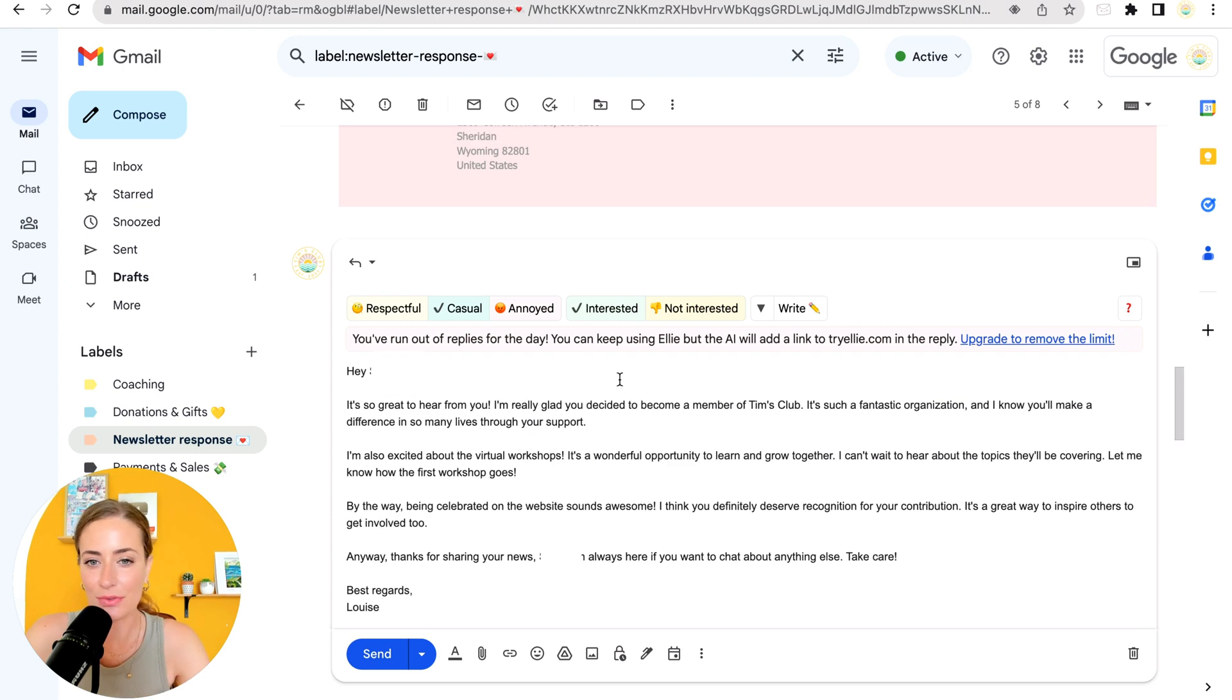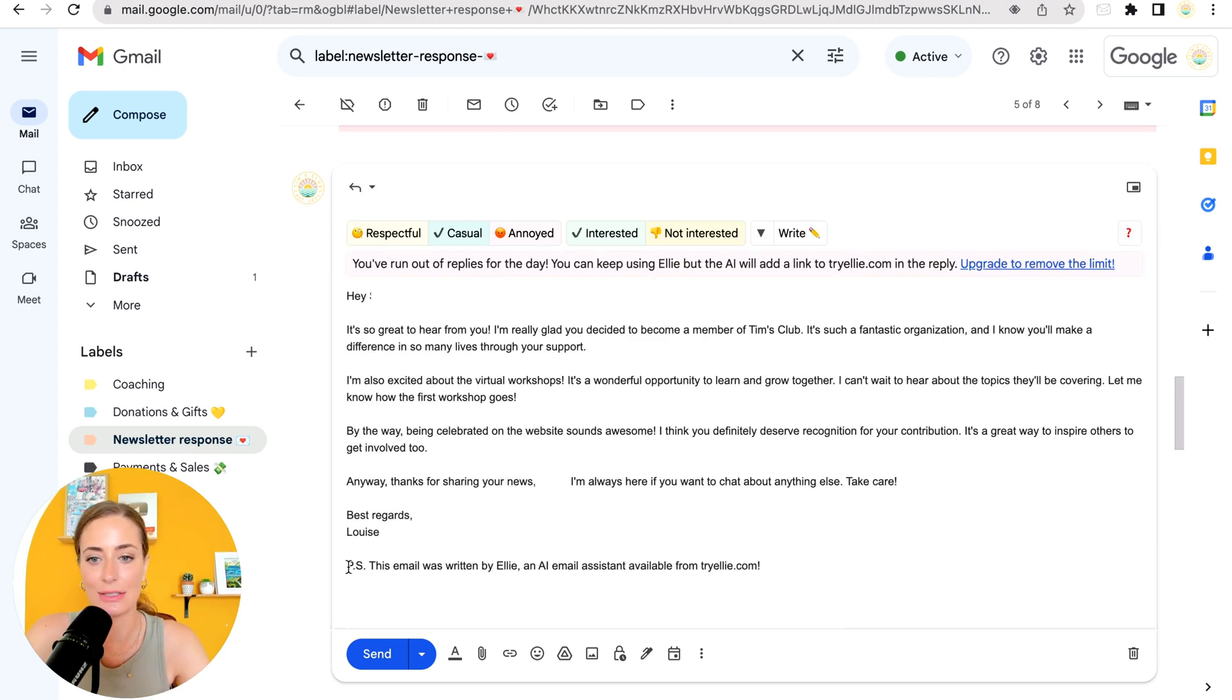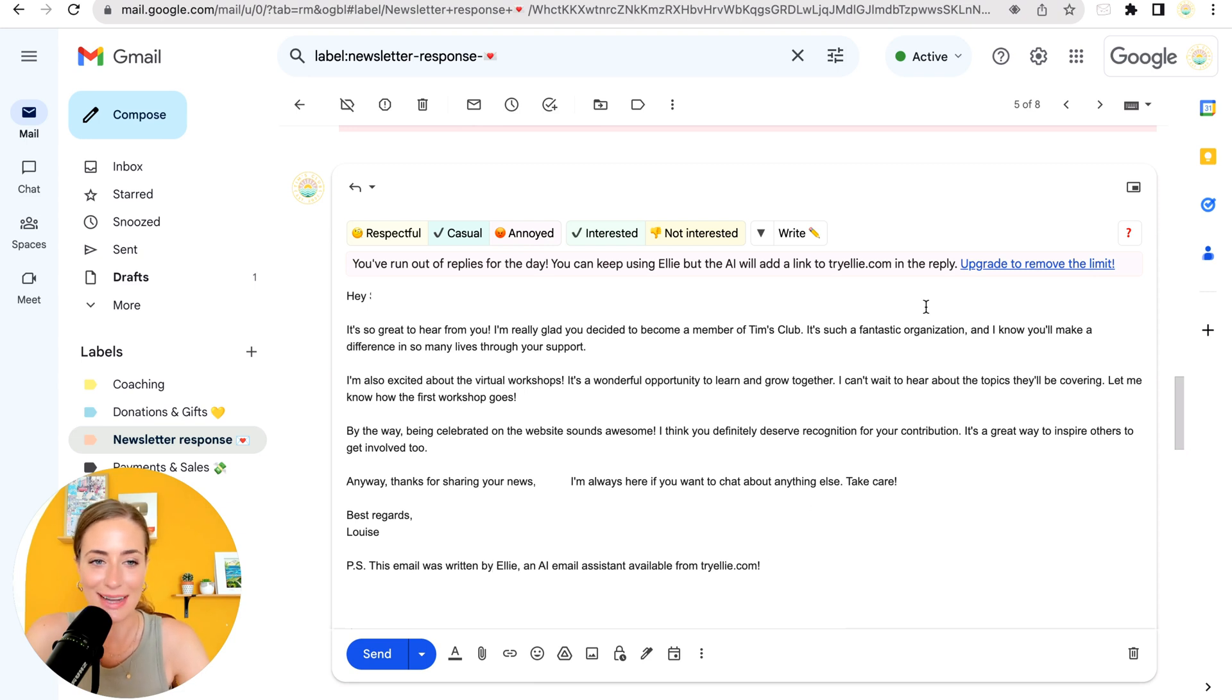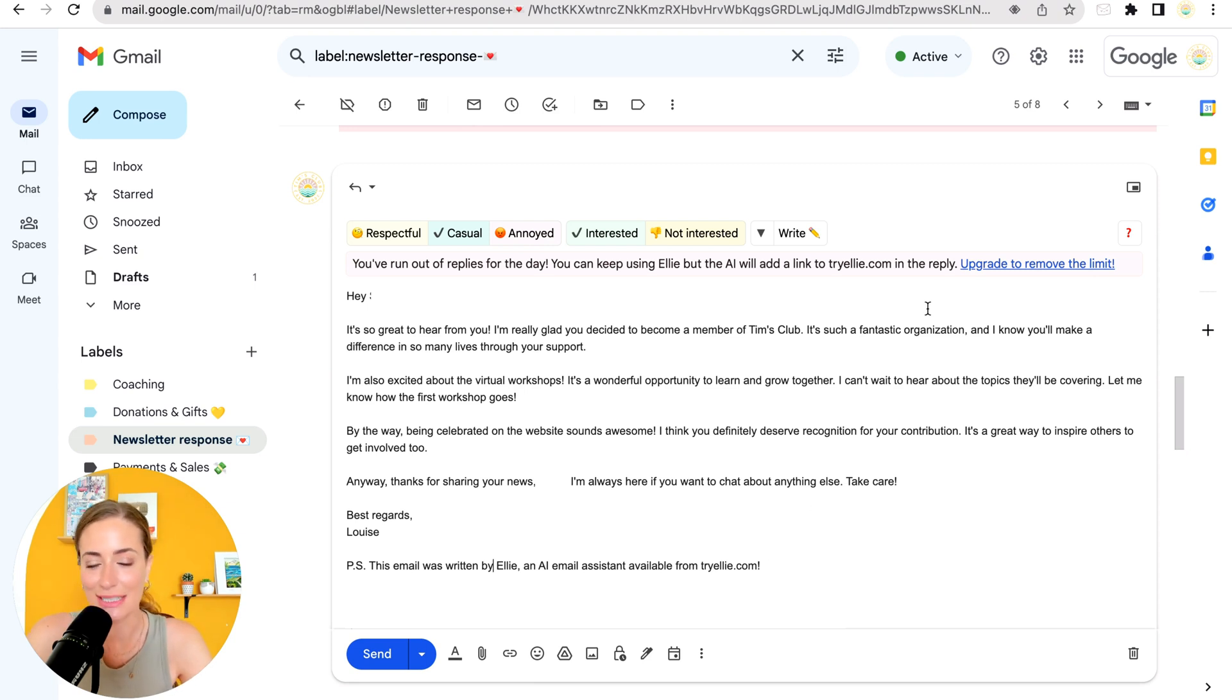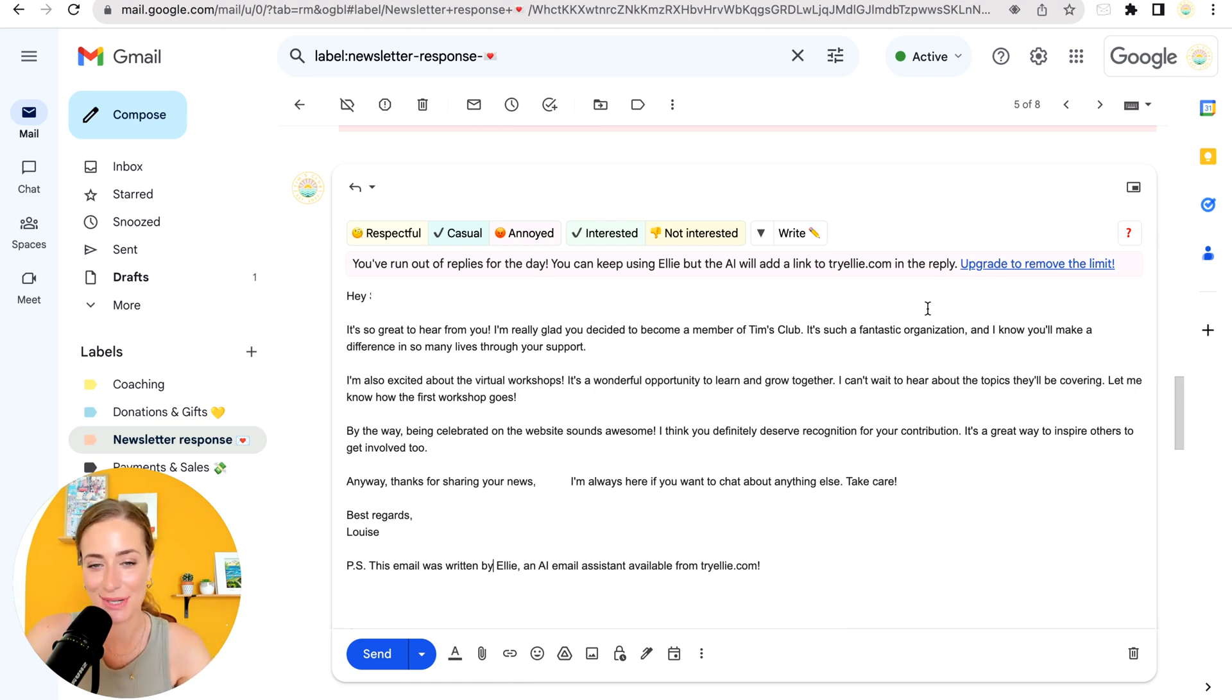So if you go over the two daily free replies, then it will add this little note to the bottom of your email. So I think if you do like this tool, it's just worth upgrading to a paid plan. I think most of us are doing more than two emails per day.